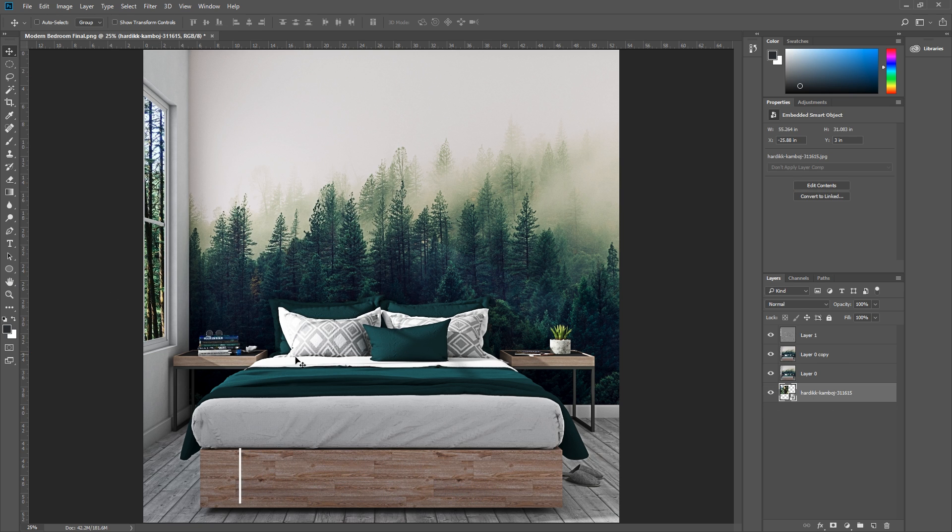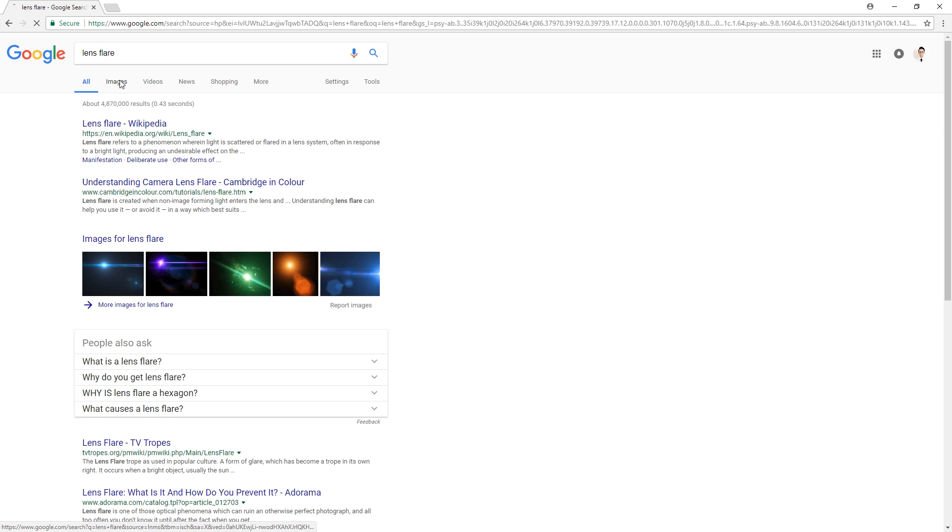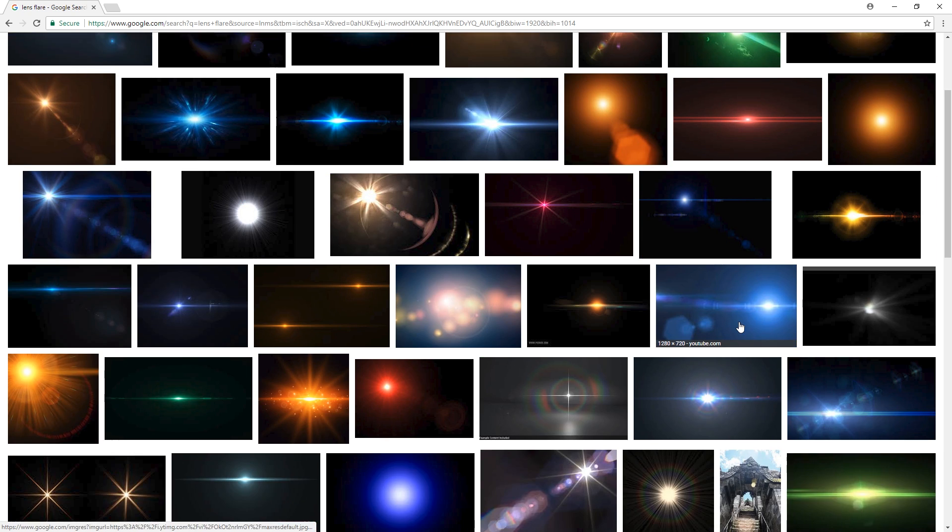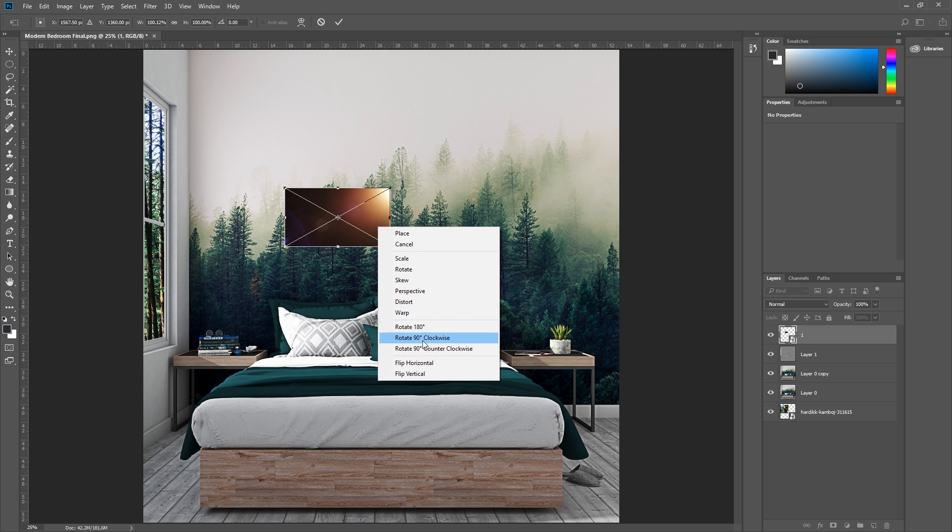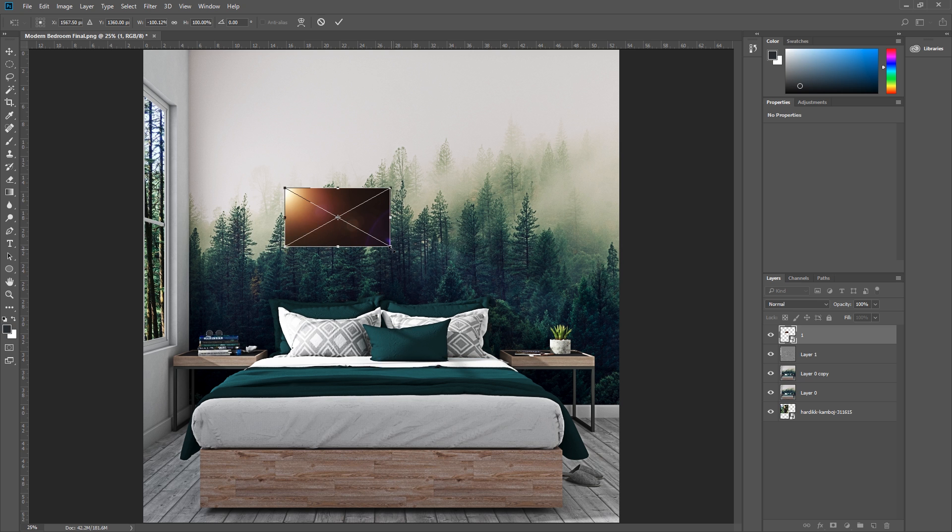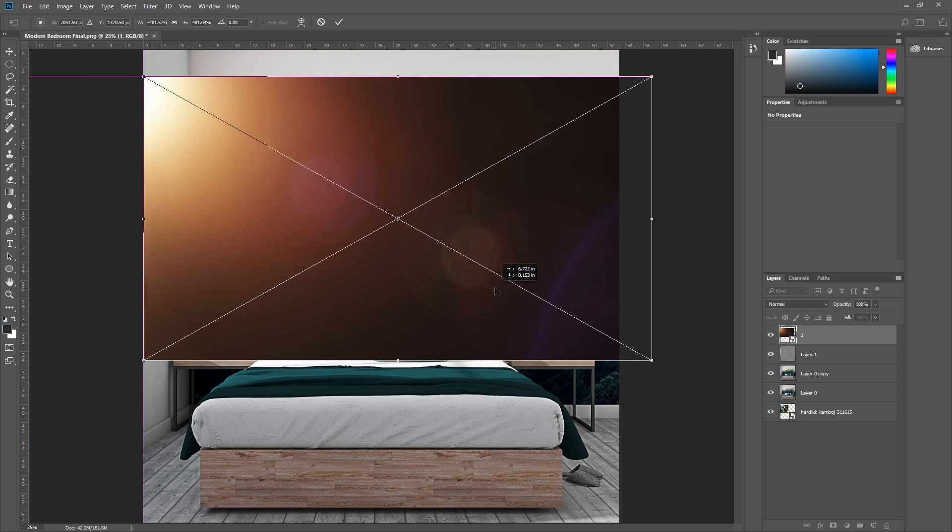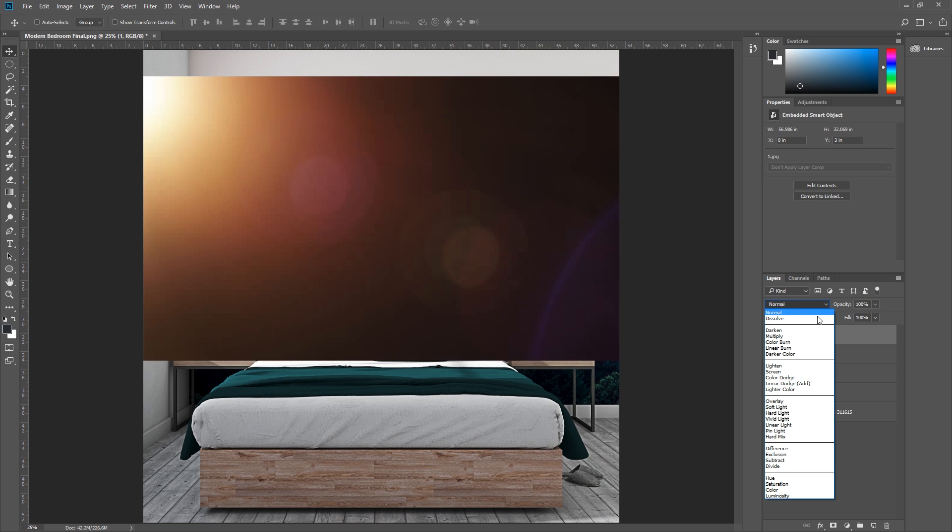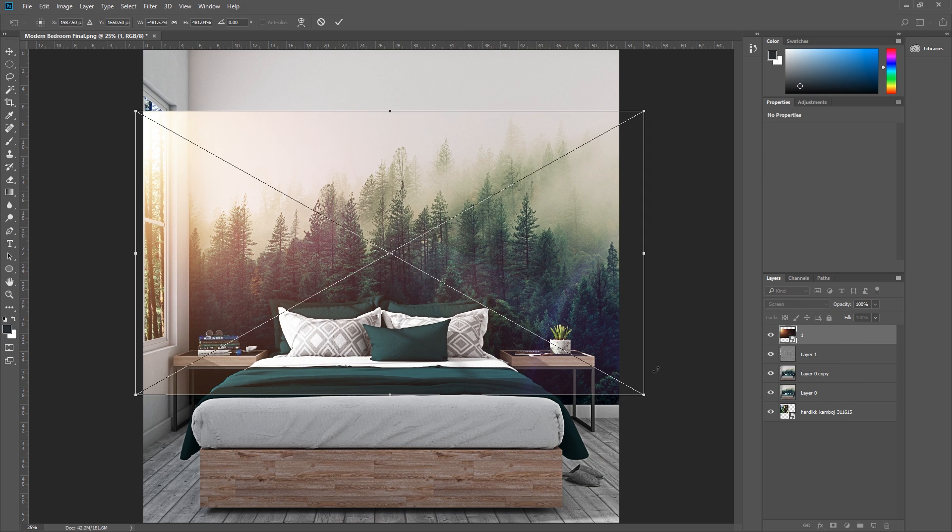To add lens flares, just google lens flare and download it, add it to your Photoshop file, and then you can rotate or flip it to match the angle of the sun, and set its blended mode to screen. There you go, pretty cool huh?